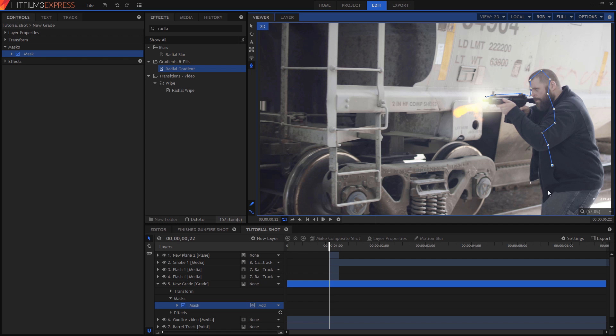Download the project files and watch in-depth tutorials from Simon over at HitFilm to see exactly how to add muzzle flashes into your scene.